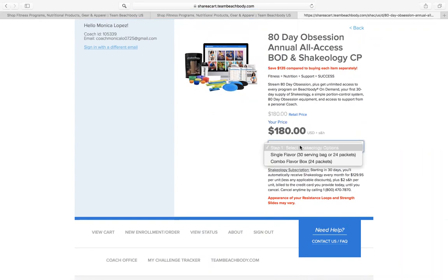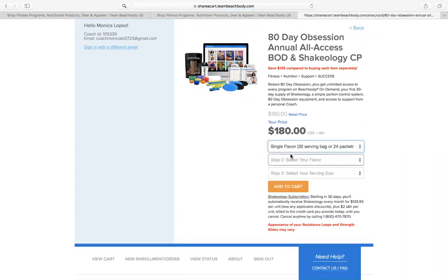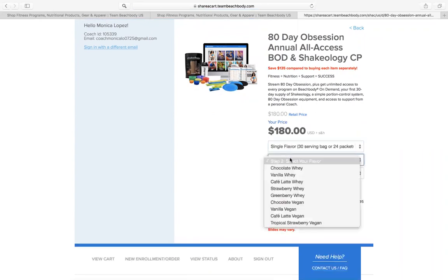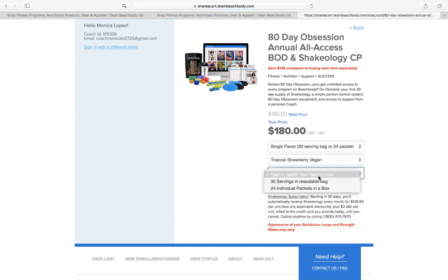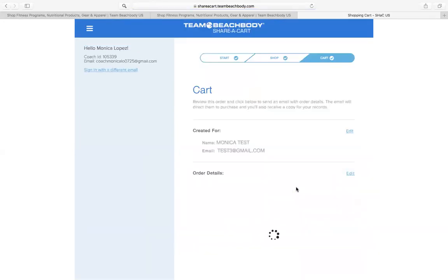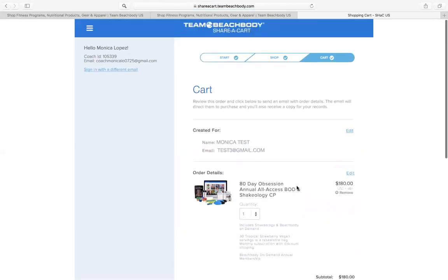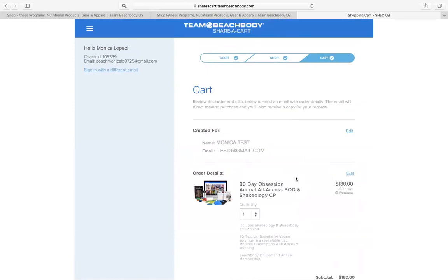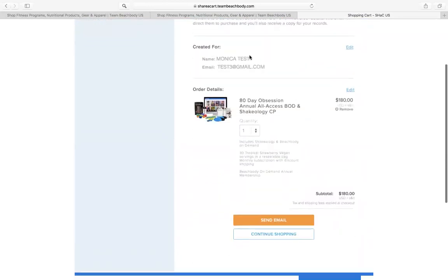Next step you'll do is enter their shake options. So whether they want the single flavor or a combo box, you pick it here. Let's go with single flavor. Let's go with my absolute favorite tropical strawberry vegan. It's a 30 serving bag we're requesting add to cart. So that's where it's important to make sure you have their information and what they are picking ahead of time so you can get this done very fast. And then here we go. Share cart has now created this cart for Monica test. It's going to this email and this is what is going to be in their cart when they open it up.